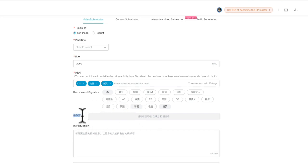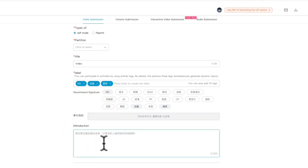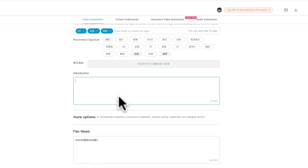If you choose some special label, then you can activate this part where you can choose some activities you want to participate in. Finally, it's the introduction of your video, but you can only write 250 characters in this box, not like YouTube where you can type many words.